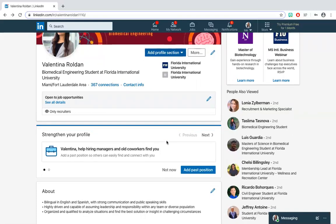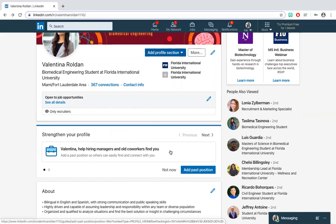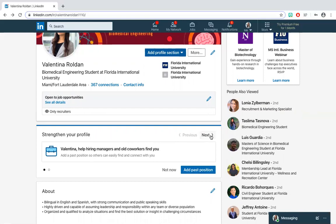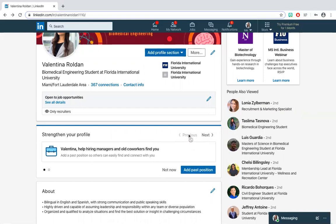The next section consists of LinkedIn's advice on how to further strengthen your profile, if applicable. For instance, they might recommend you add another past position or to update your headline. They are constantly finding ways to help you build the best profile possible. You can decide whether to apply those changes right away or later on.